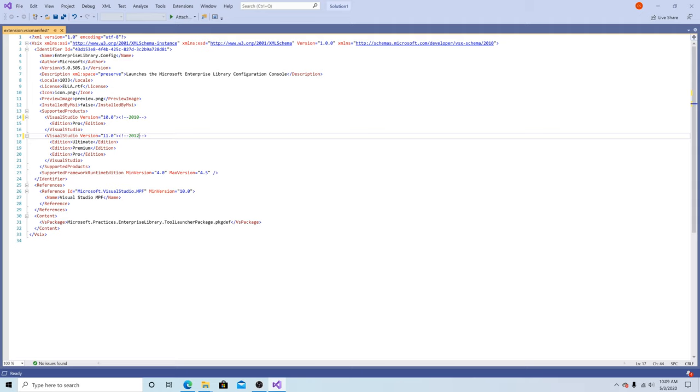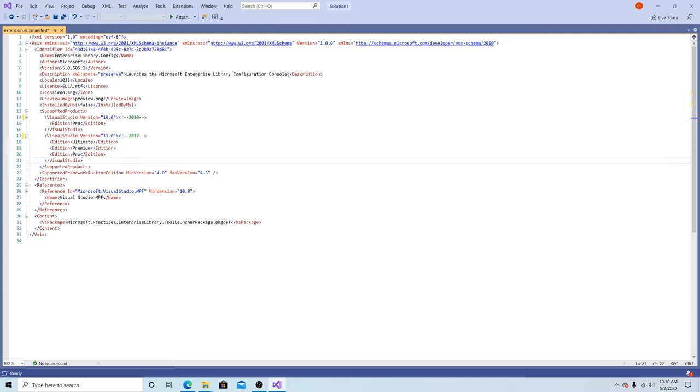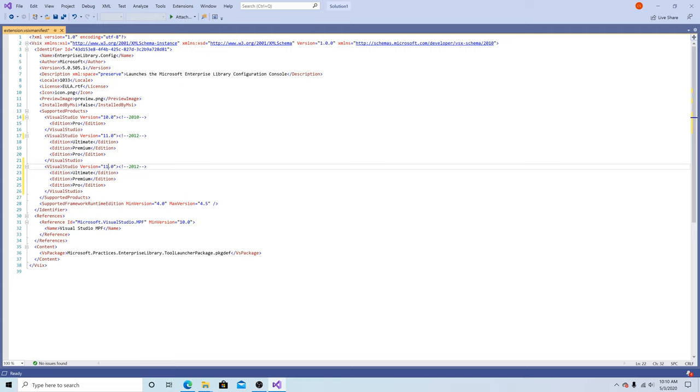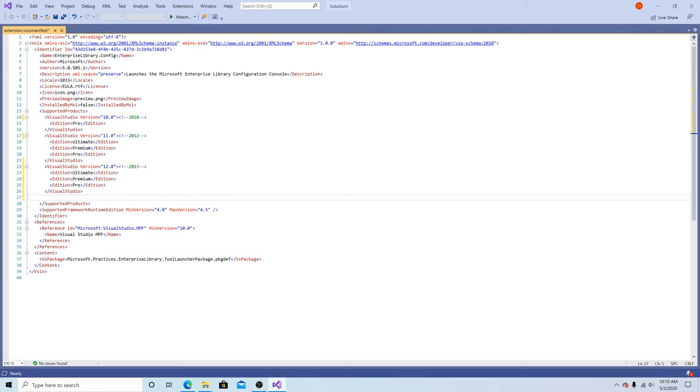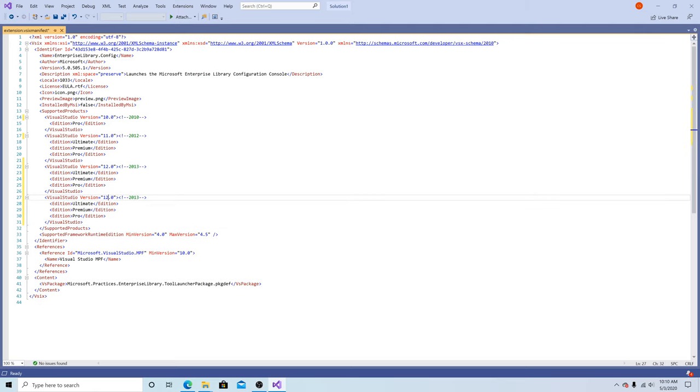If you're using Visual Studio 2017 and below, you can simply edit this file by copying these sections. Let's copy this, change the version to 12, and now we have support for Visual Studio 2013. Copy it again, change it to 14, and now we have support for Visual Studio 2015.